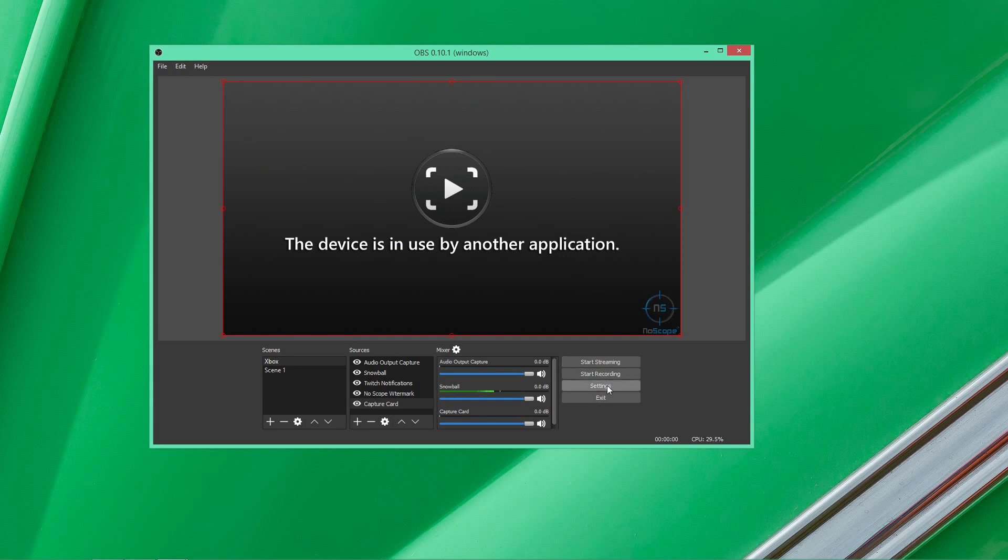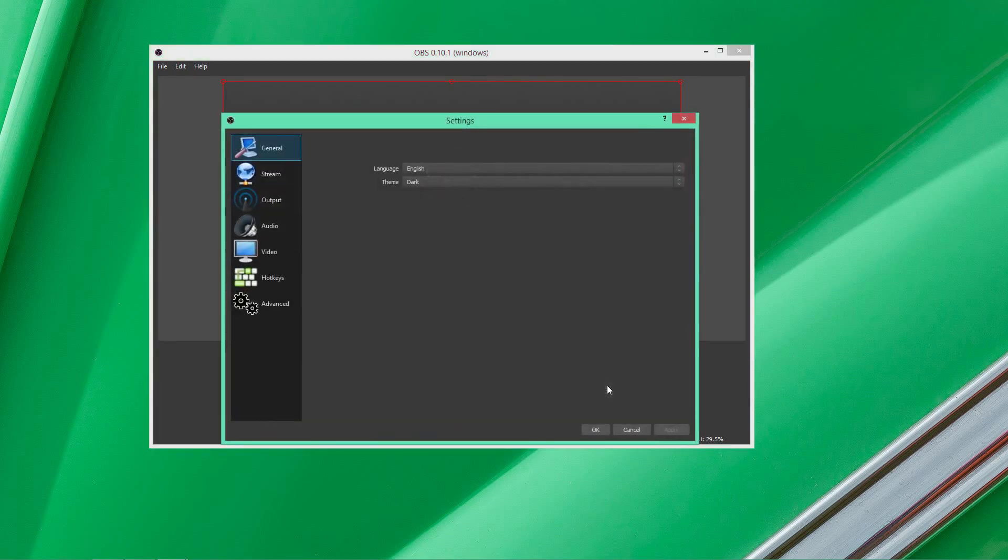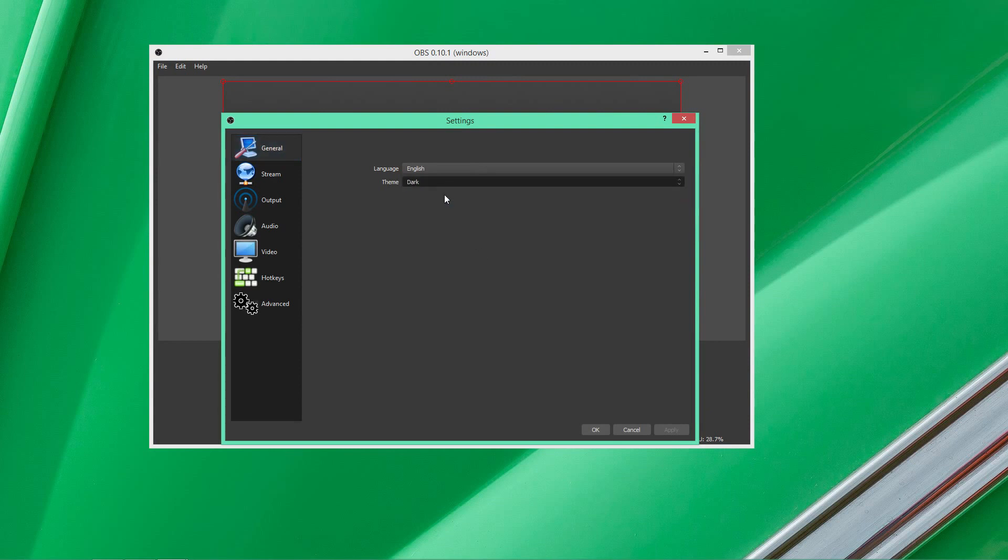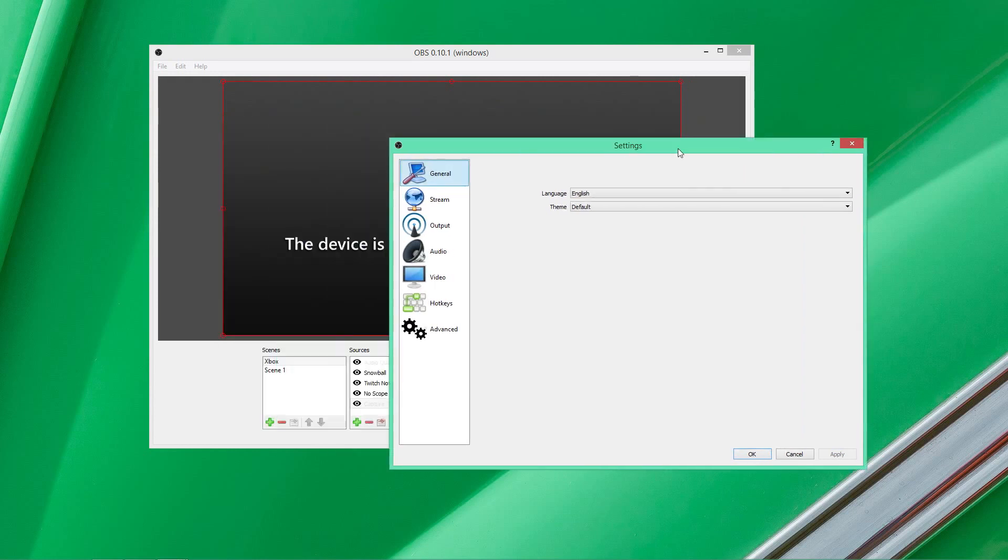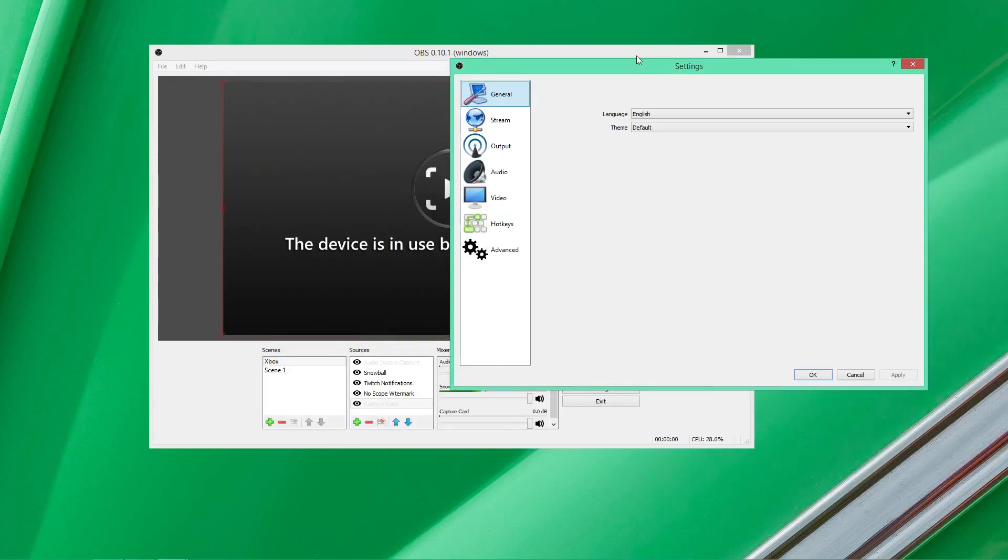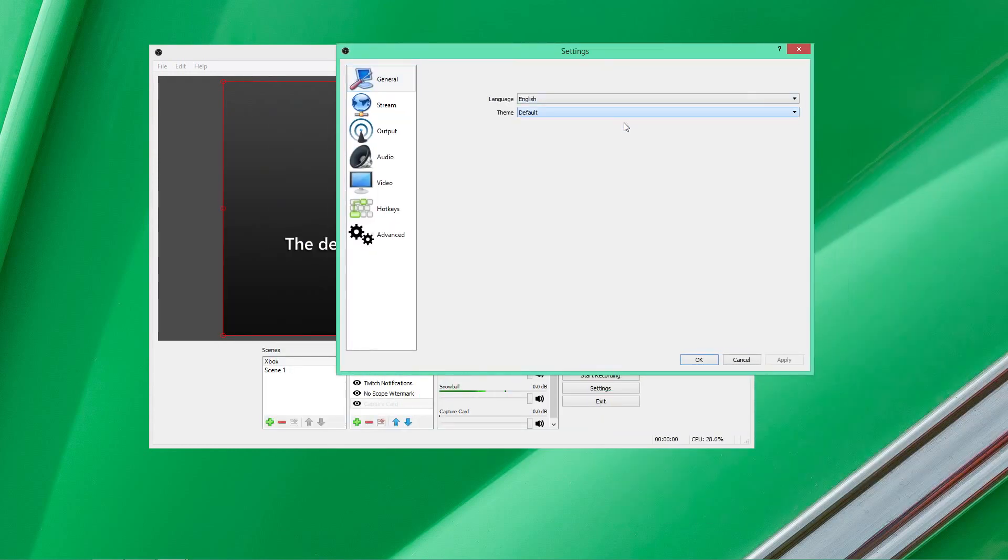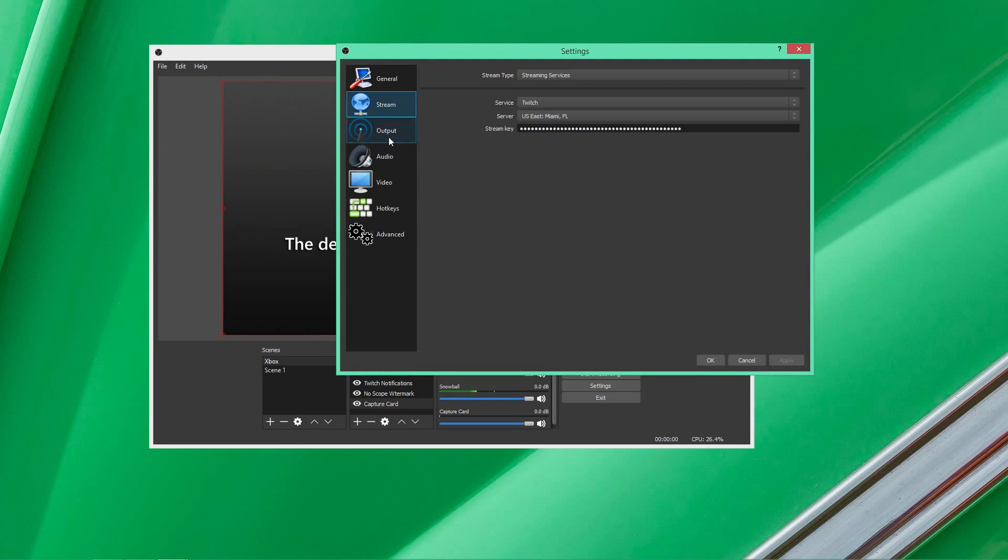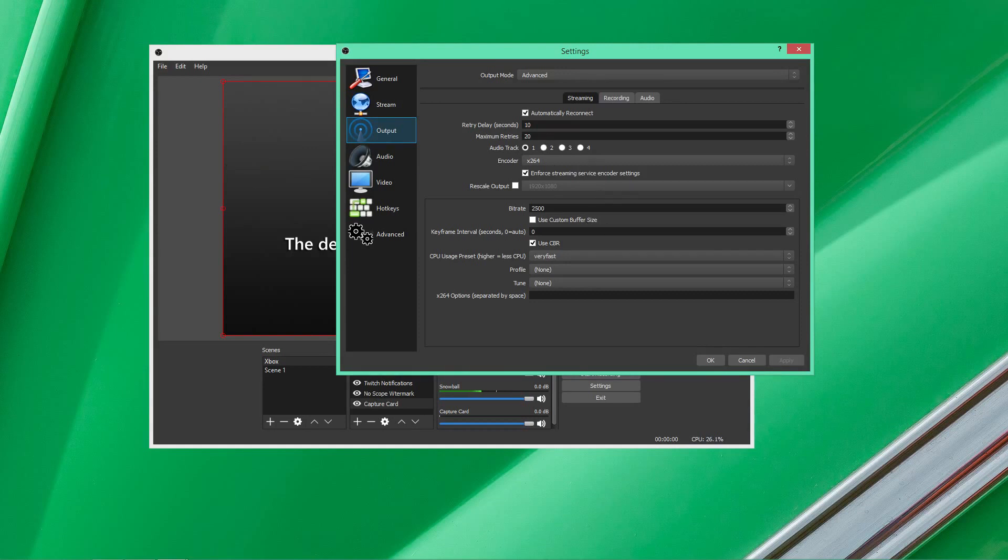So, click settings here. And the settings, right away, you think, whoa, it's a lot different. Oh, and by the way, this is the dark theme. This is what the program actually looked like when you first install it. But I personally prefer the dark theme. Anyways. So, if we go down the stream, it's kind of like the old OBS settings where you pick a service. It's going to be Twitch. You pick a service, which is closest to you, and you add your stream key.